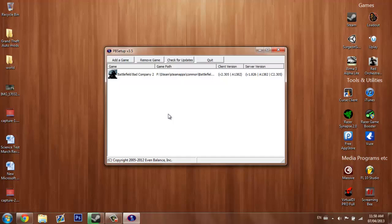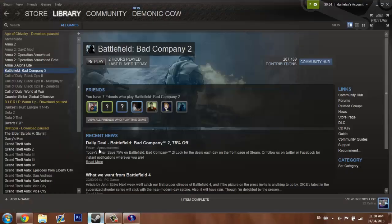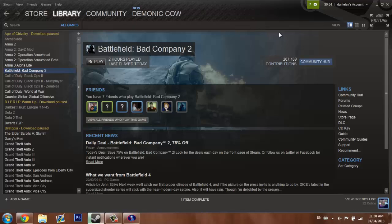I hope this helped you. As Battlefield Bad Company 2 is just on sale on Steam, a lot of people must have got it.